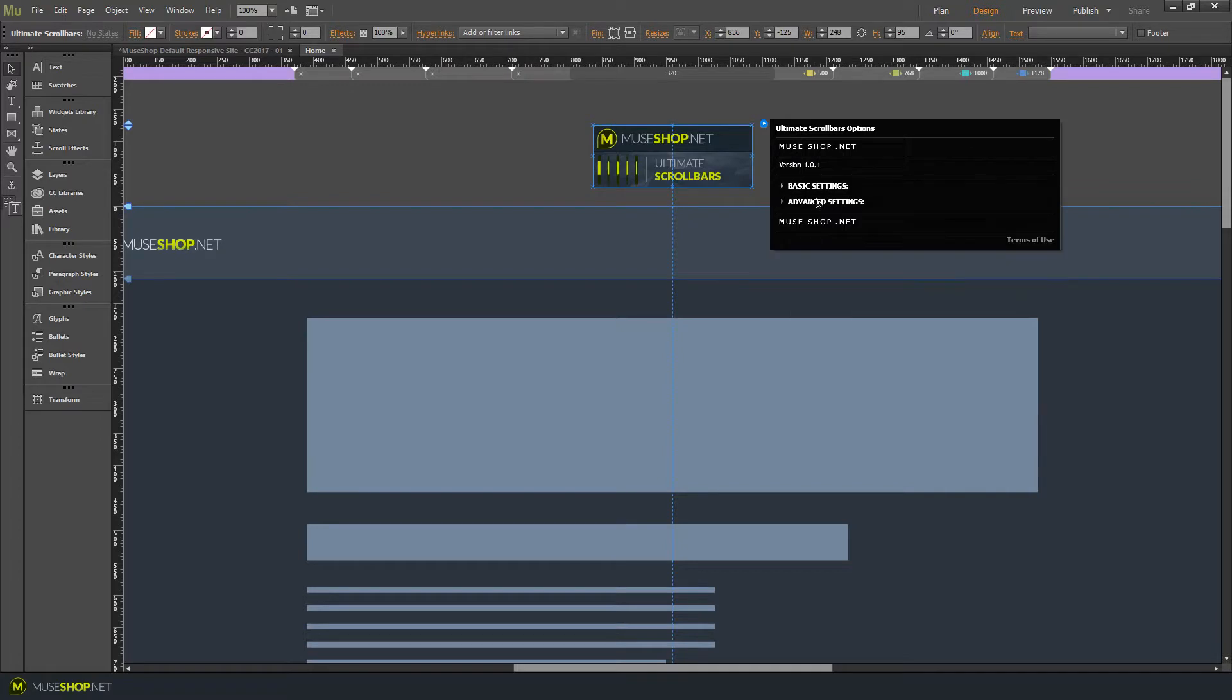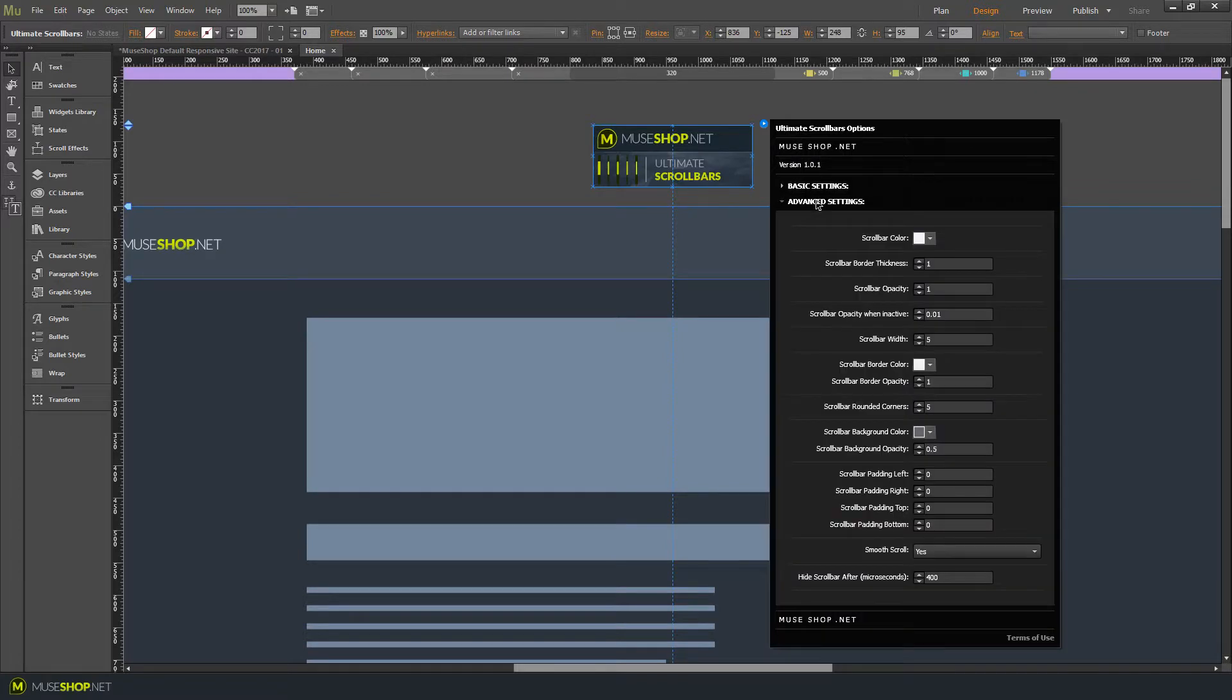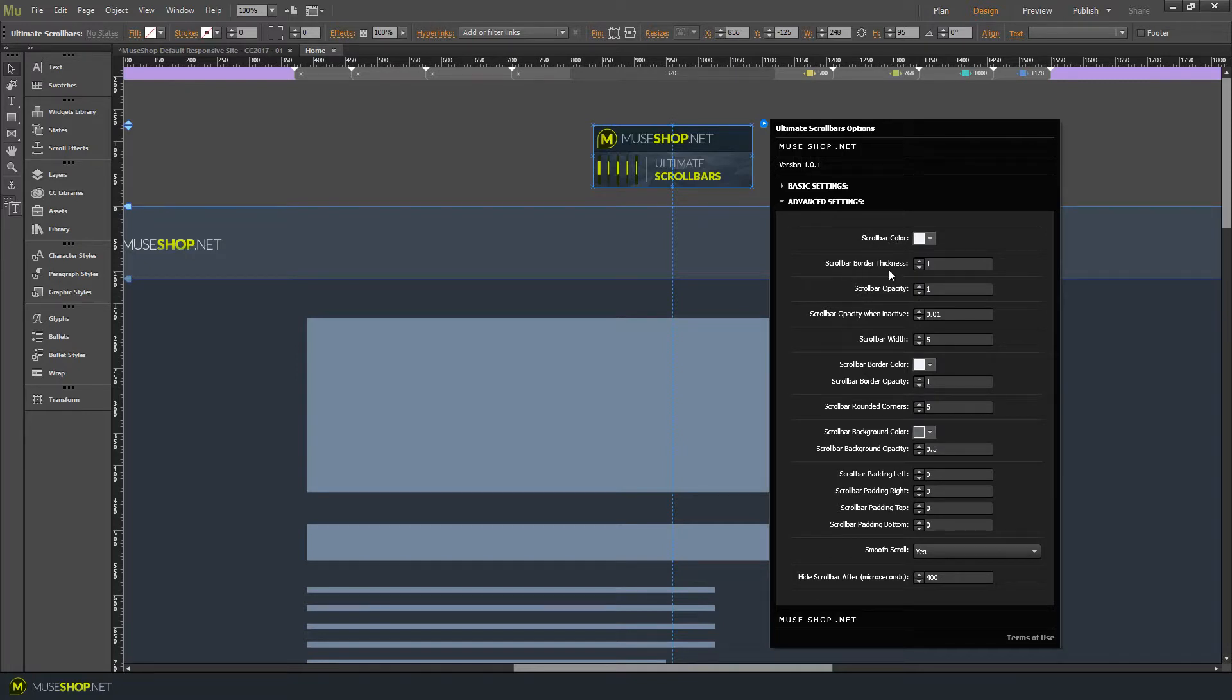And then we have some advanced settings. And that's mainly for the scroll bar styling. And these settings let you set up the scroll bar color, the border thickness, scroll bar opacity and many other settings.